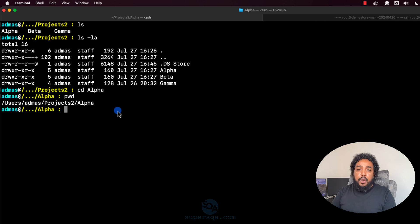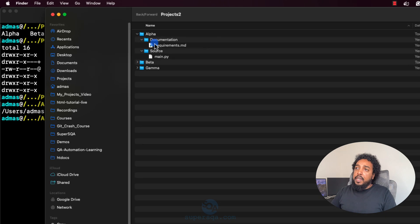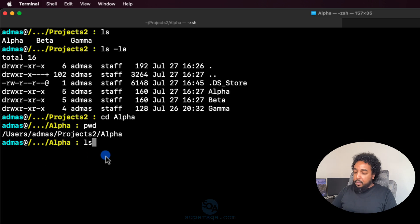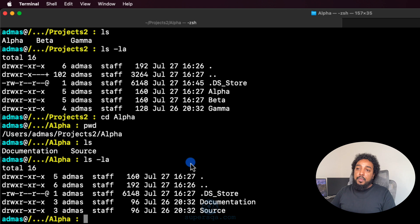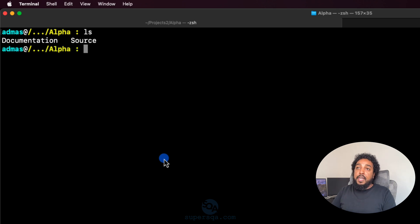If I don't know what's in here, I run ls to list the contents. I can expand alpha and see there's a documentation folder and a force folder. Inside documentation there's a requirements file. I can do ls or ls -la for more details. I used Control+L to clear the screen instead of typing clear.